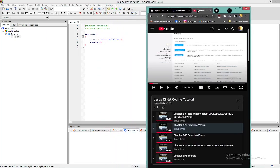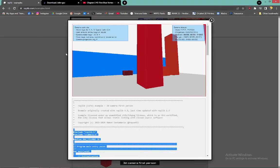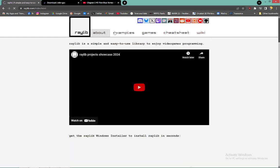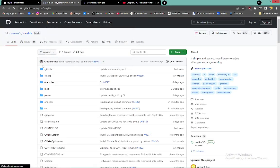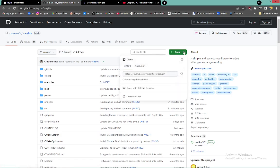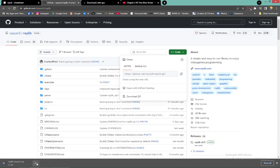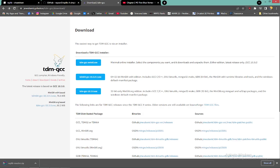Now we need to go to Raylib and download it. Go to the cheat sheet and navigate to github.com. Click Code, then click Download ZIP. I already have it installed, so I won't reinstall it. You want to install the downloaded ZIP somewhere on your C drive. On the TDM-GCC website, make sure to download the 64-bit version for use with Raylib.